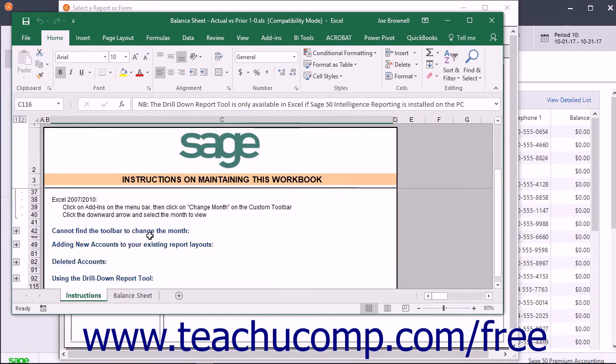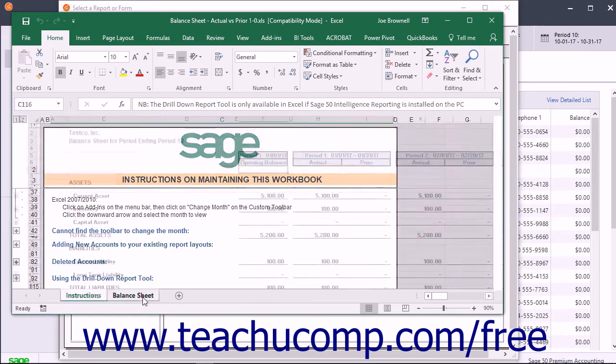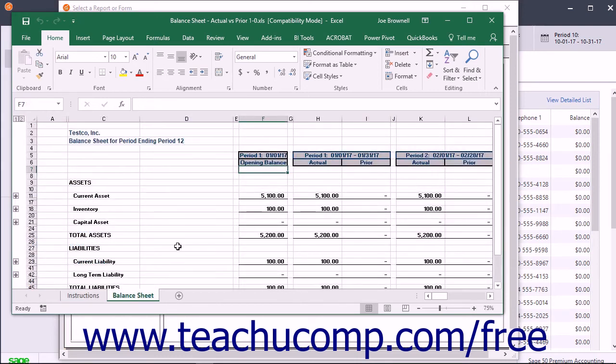You can modify the report in Excel, and it doesn't affect the report template saved within Sage 50. When you are finished using the report in Excel, you can close it. Be sure to save any changes you want to keep.